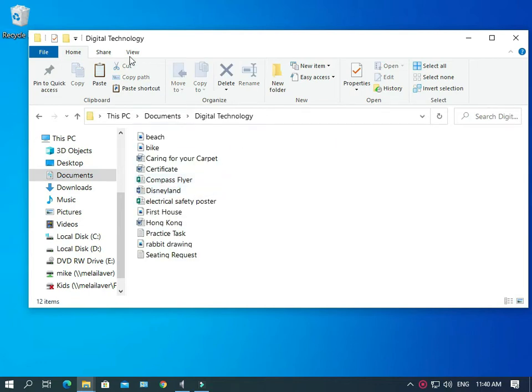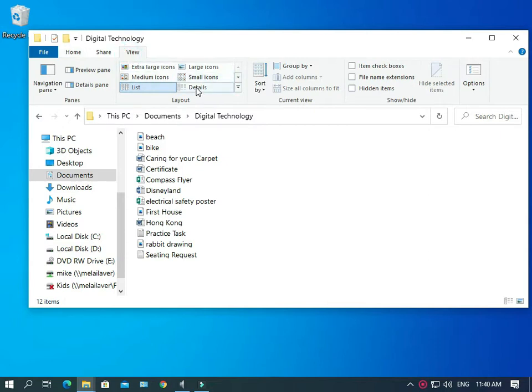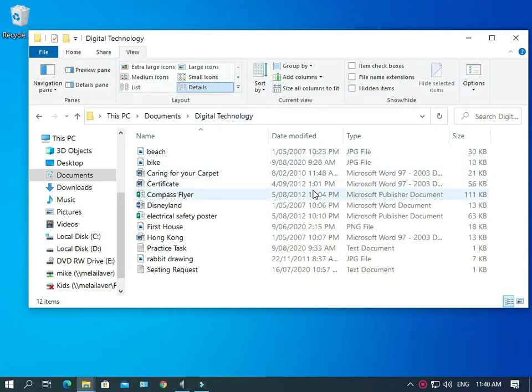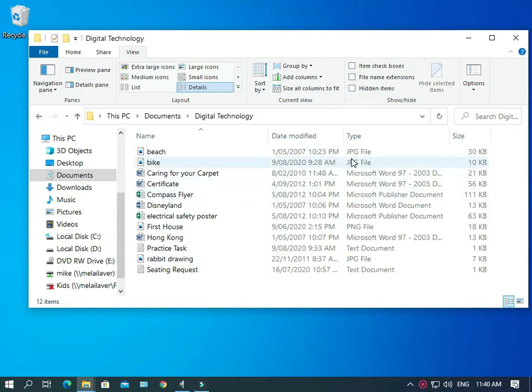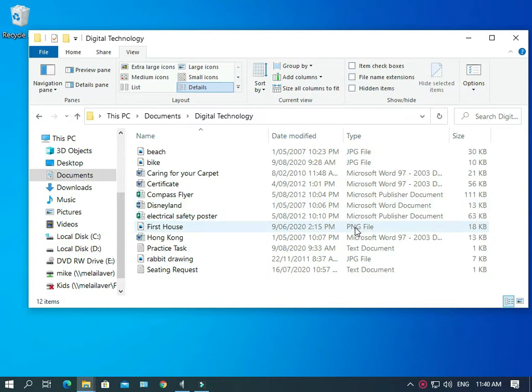And then if we go View and we go Details, we can get a little bit more information about them. So we've got a couple of JPG files up here. Those are picture files. We've got some Word documents here. There's a publisher document here. Another picture file down there, it's PNG. And finally, we've got a text document there, which is going to open in notepad.